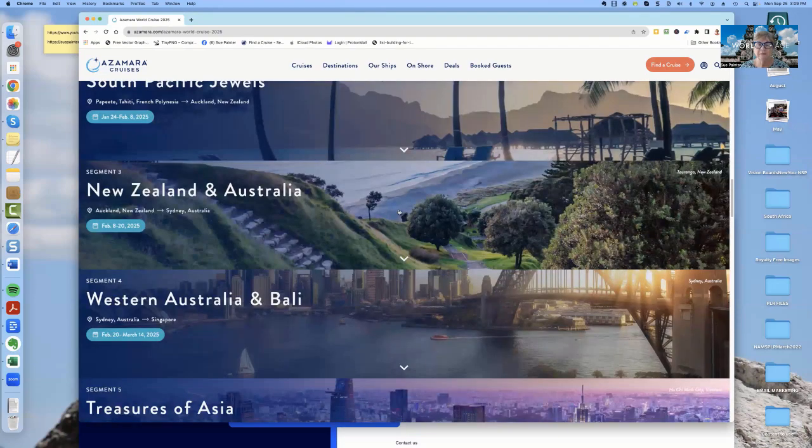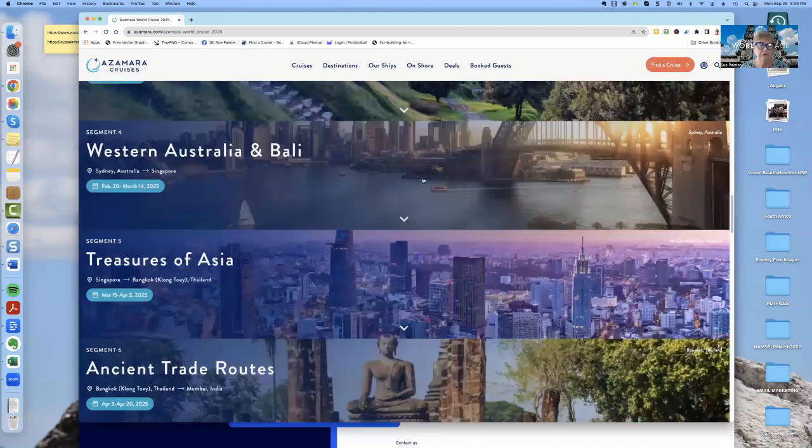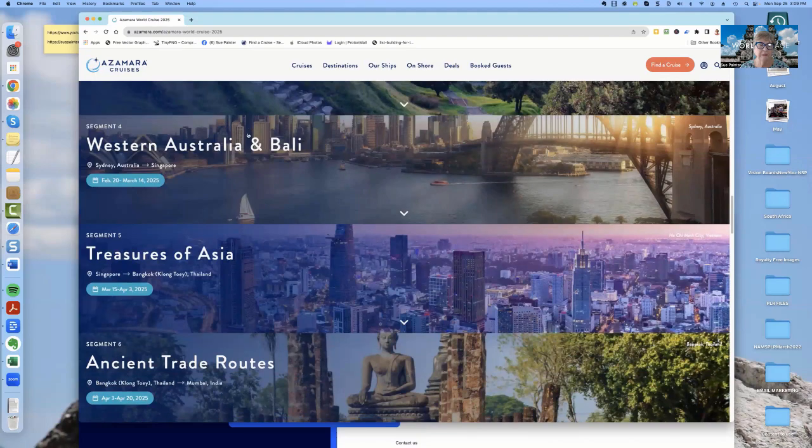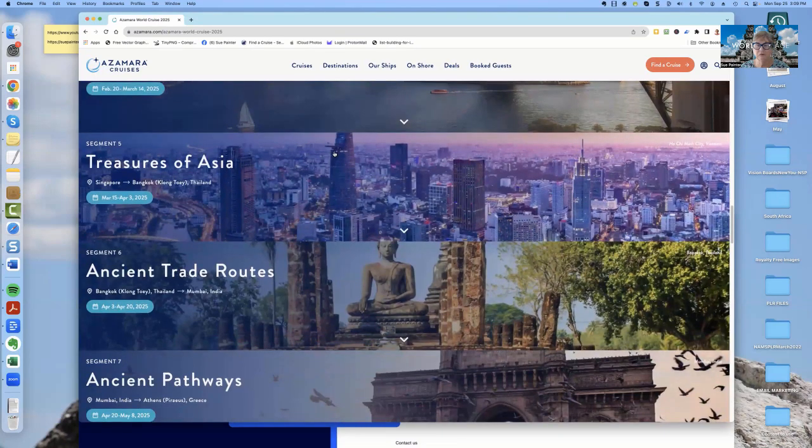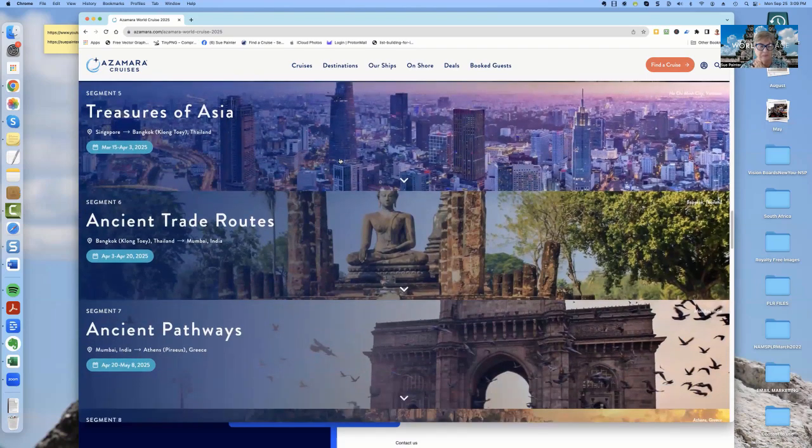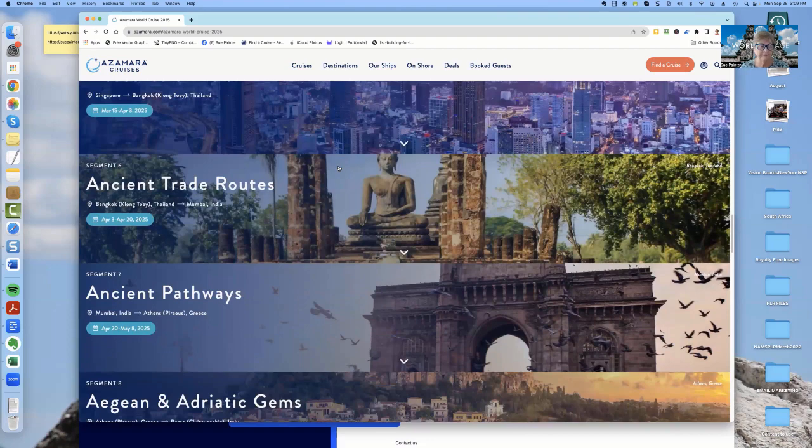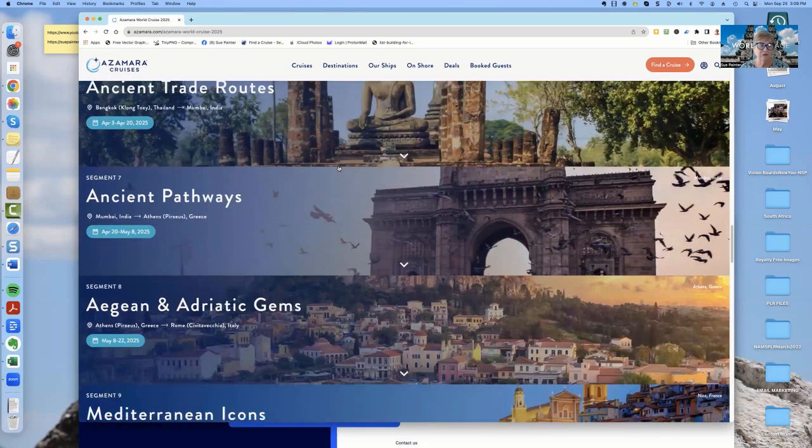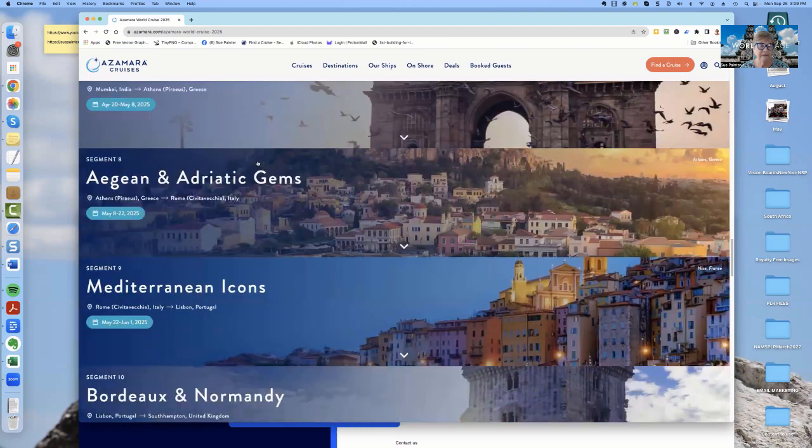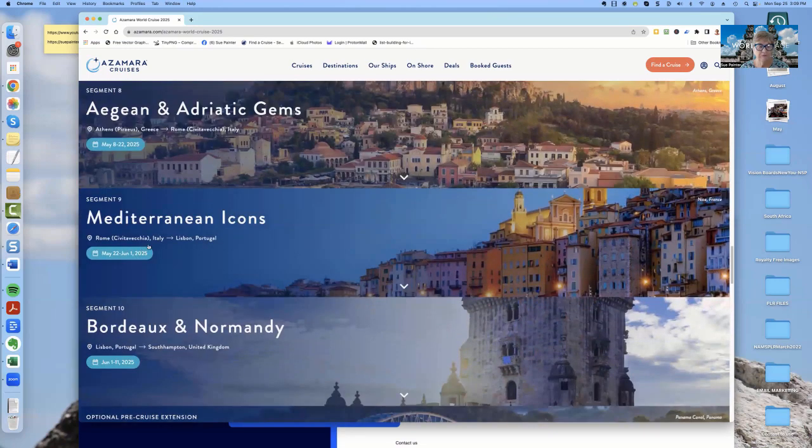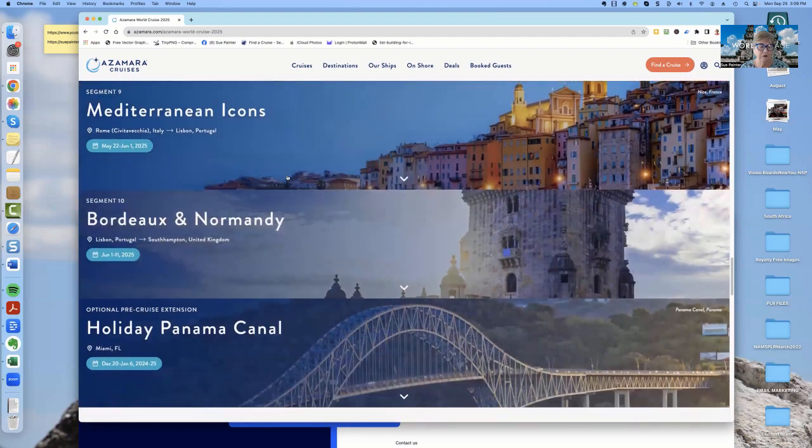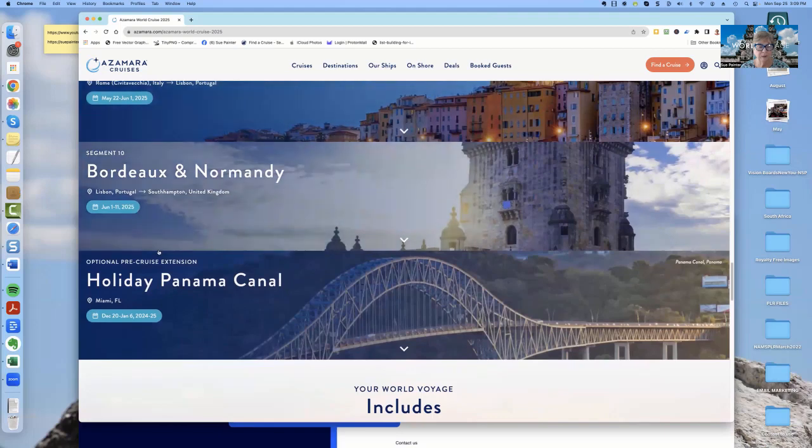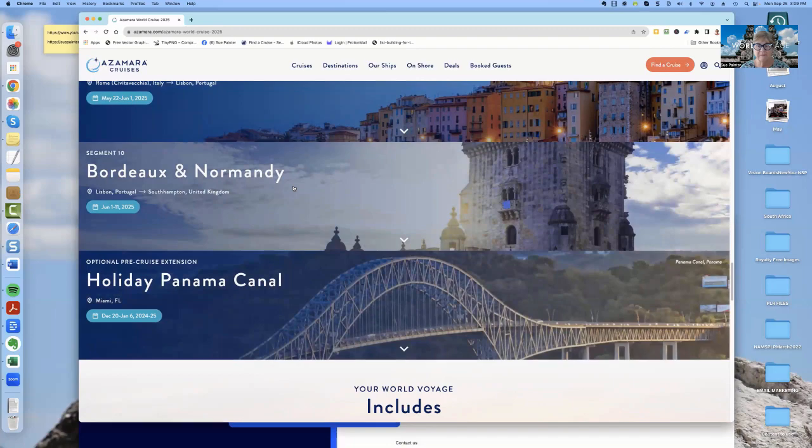The third segment is New Zealand and Australia. The fourth segment is Western Australia and Bali. The fifth segment is Singapore over to Bangkok. And then the sixth segment is what they're calling ancient trade routes, which is Thailand to India. And then the seventh section is India to Greece. And then you would go from Greece to Rome, from Italy or Rome to Lisbon, and from Lisbon to Southampton. So if you want to do a pre-cruise extension, you can spend Christmas going through the Panama Canal.